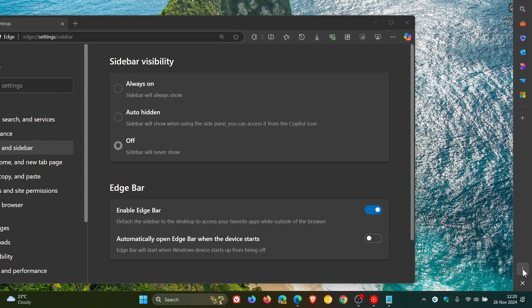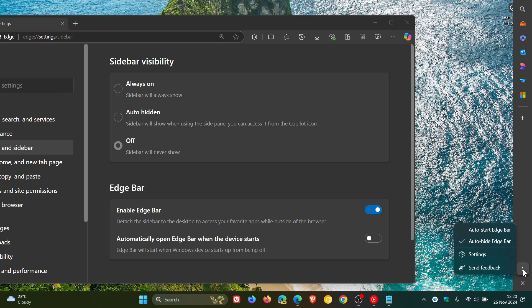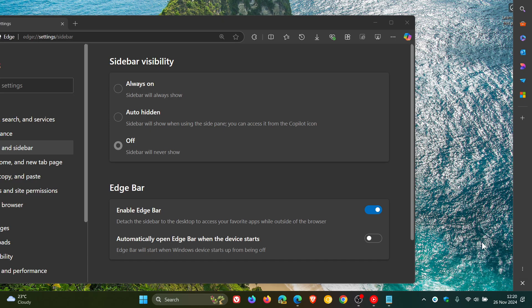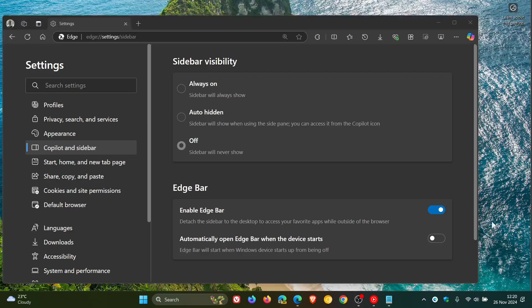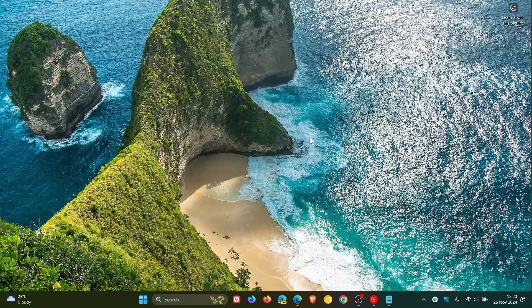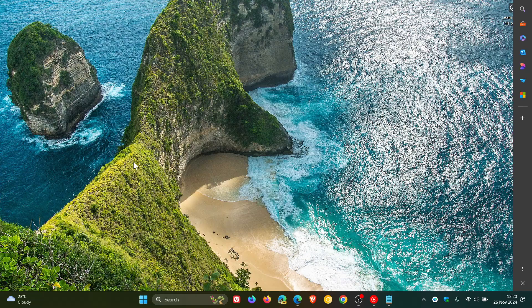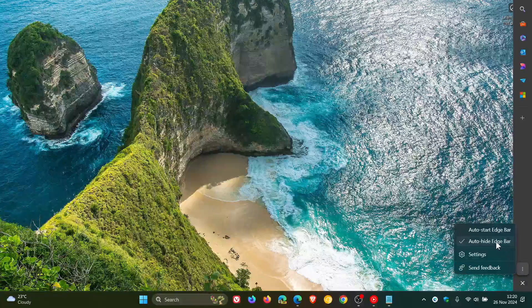If you want to change some settings, you can click on the little three-dotted menu at the bottom. You can toggle off Auto Hide Edge Bar — so you've got that option. You can also Auto Start Edge Bar, so that will automatically open Edge Bar when the device starts. If you are worried about performance, I wouldn't do that, but if you have a high-end machine, go ahead. I actually quite like the Auto Hide, and you can work on your desktop and there's your Edge Bar — I think that's a nice move in the right direction if this is something you would use.